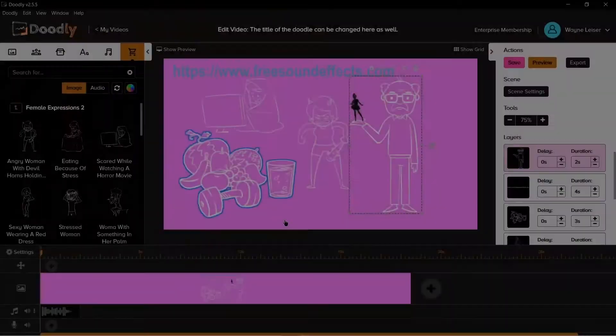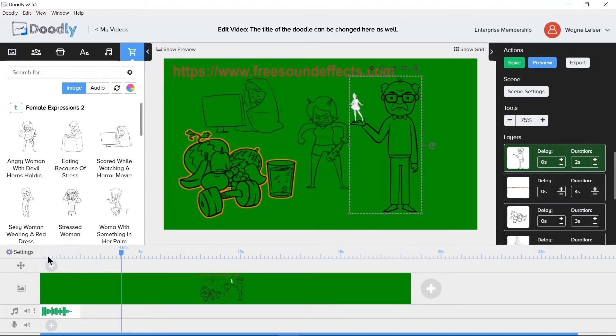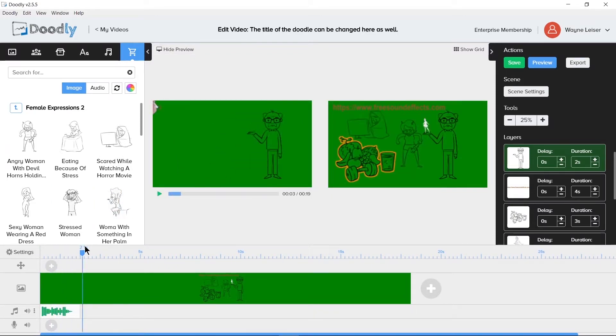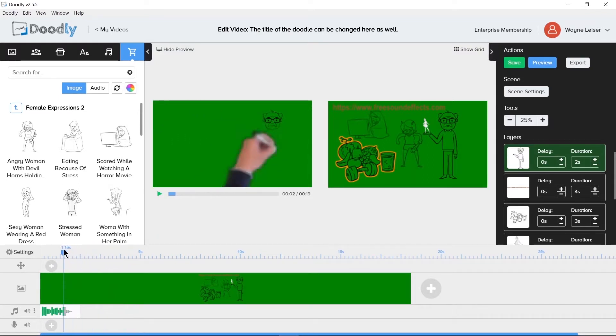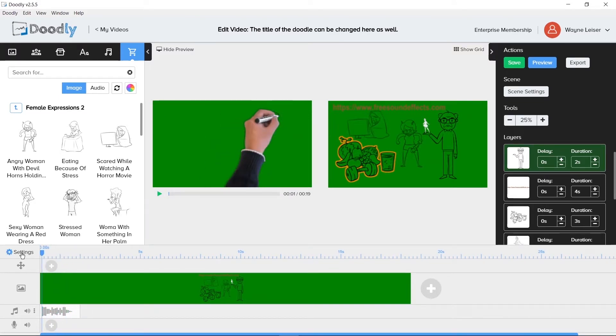The playhead is in the timeline area. We use this to scrub back and forth around the timeline. You won't see anything happen unless you have the show preview window open. The show preview window plays back at 30 frames per second or 30 fps. So this is what you want to use when previewing your videos.